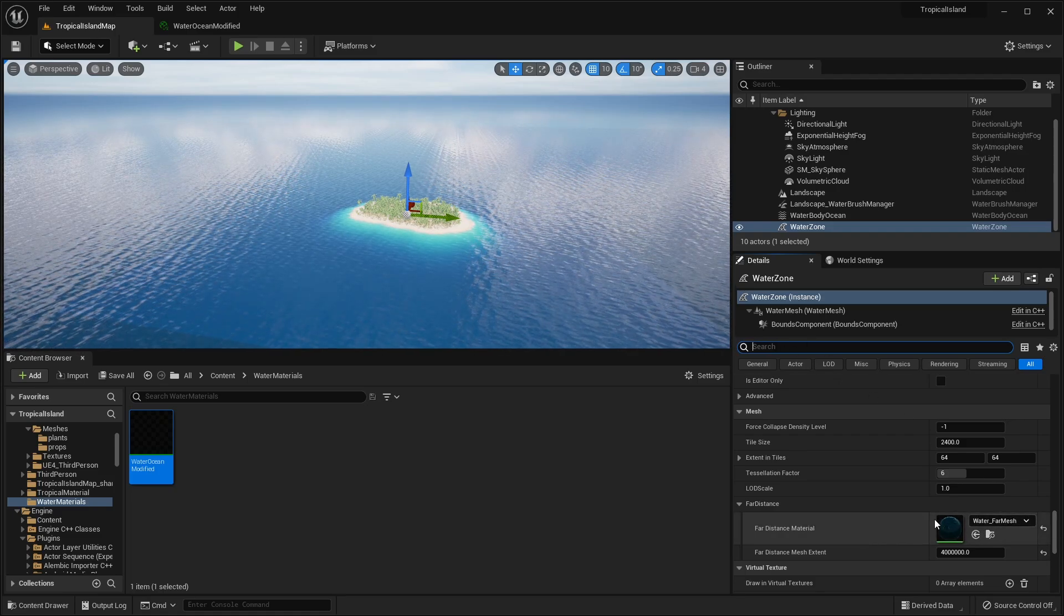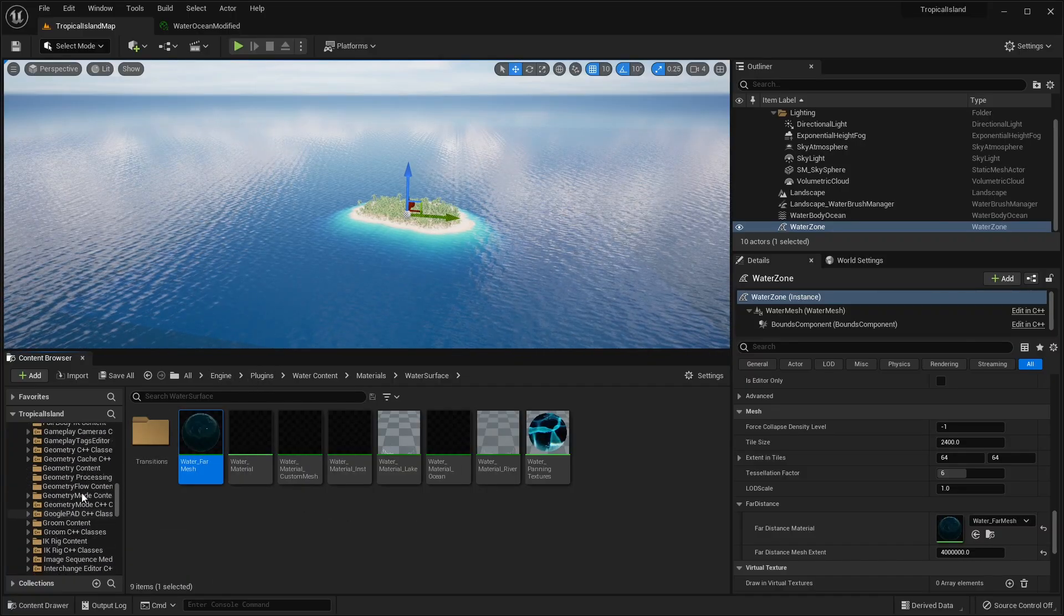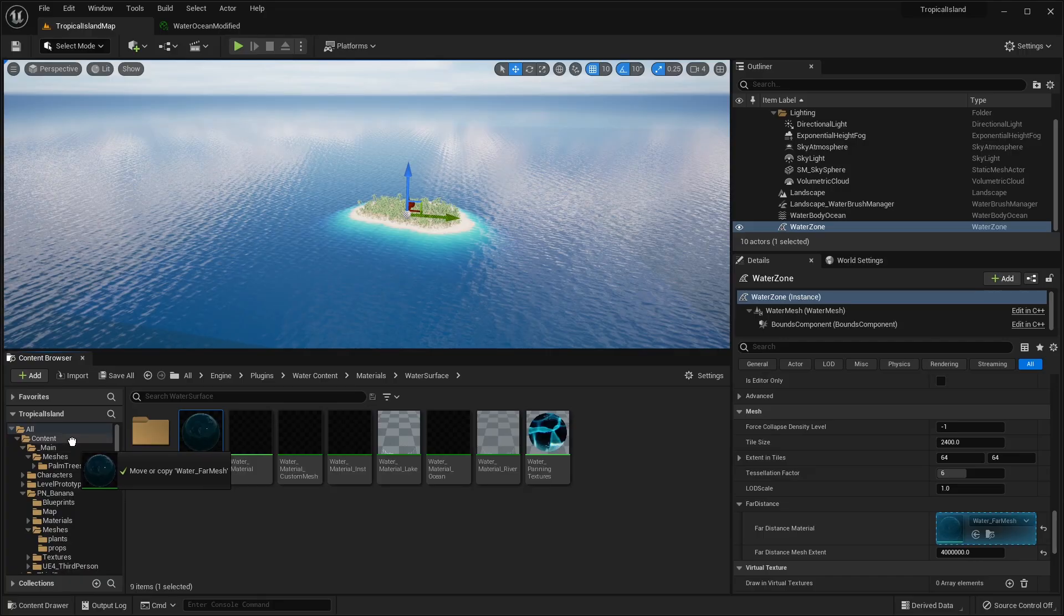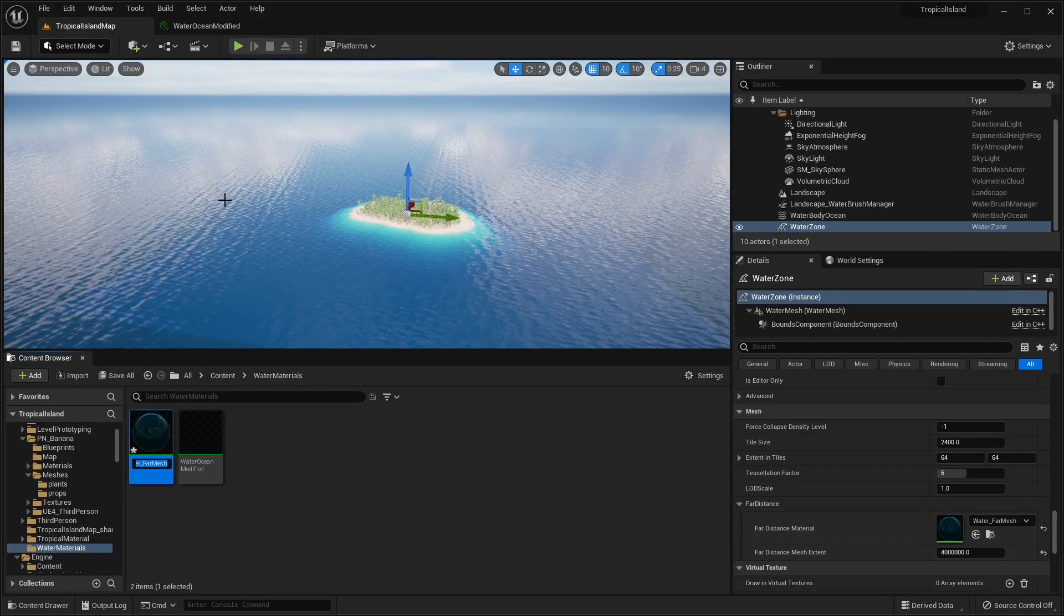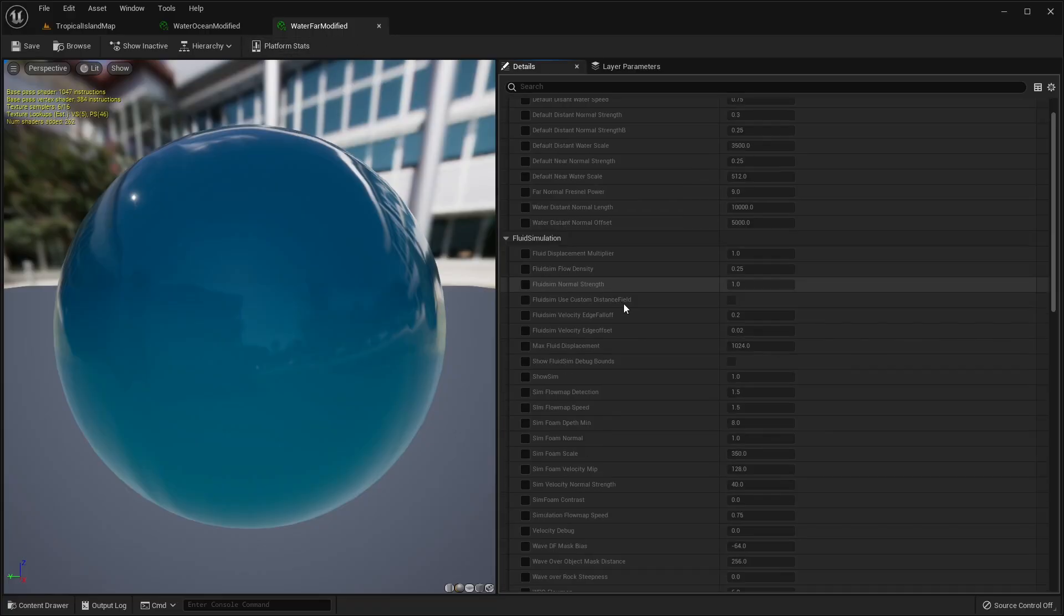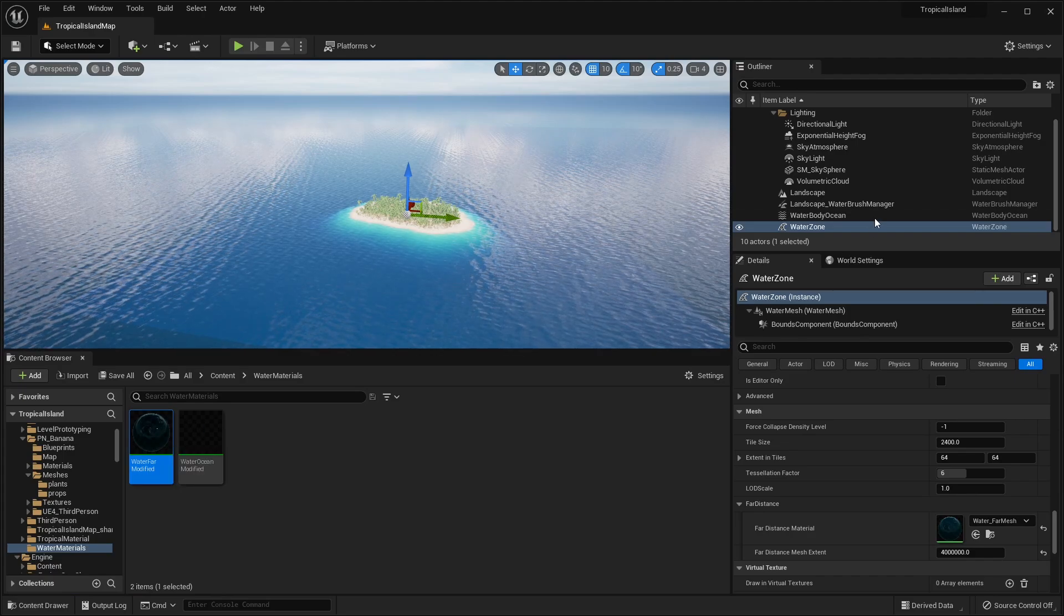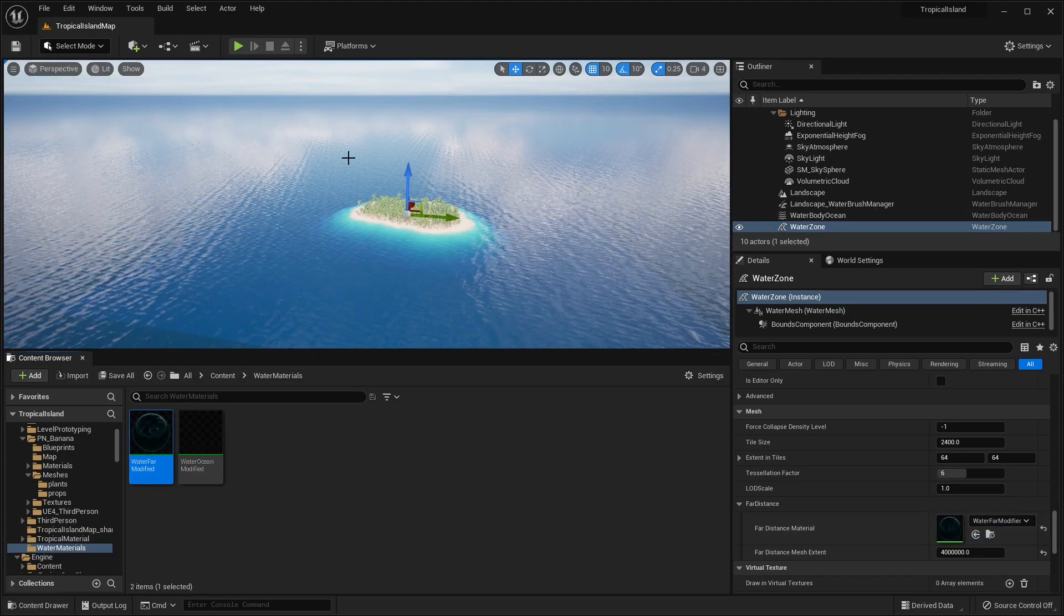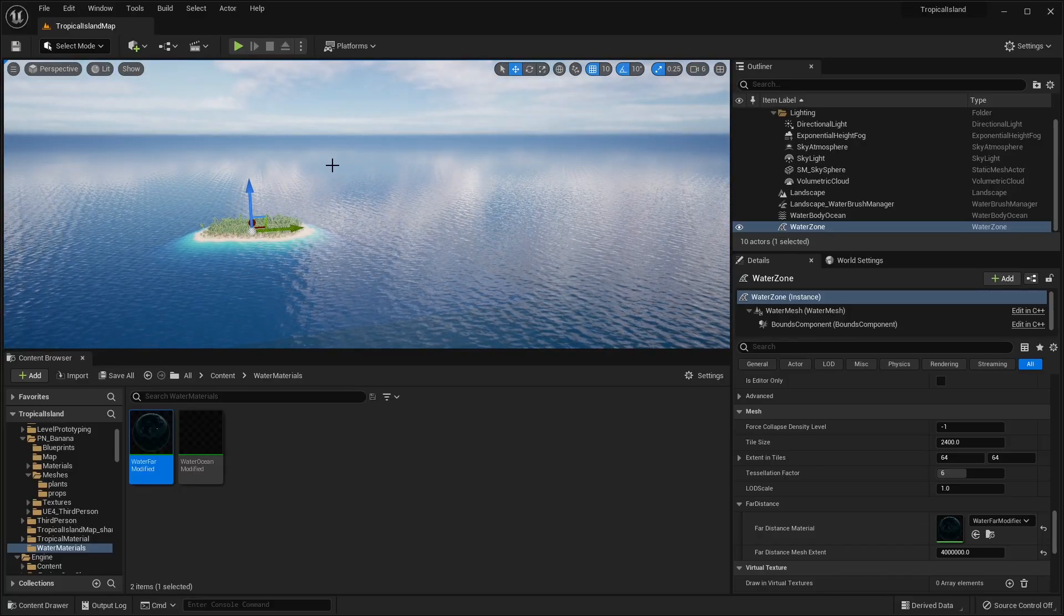Of course, you could also search for water underscore far mesh. But once we found the water far mesh material, browse to it. It's going to pull it up in our plugins folder. So we want to do the same thing by copying this over to our water materials. And make sure you do copy here instead of move here. And then once it's copied into our water materials folder, we can rename this to water far modified. We can go ahead and open that up. And we're going to make the same two changes that we did in our other material by sending our absorption to 10 and our scattering to 0.04. And now we just select our water zone and drag and drop that and save that. And now you're going to see that the water material matches up and we don't have any weird lines on the edges.